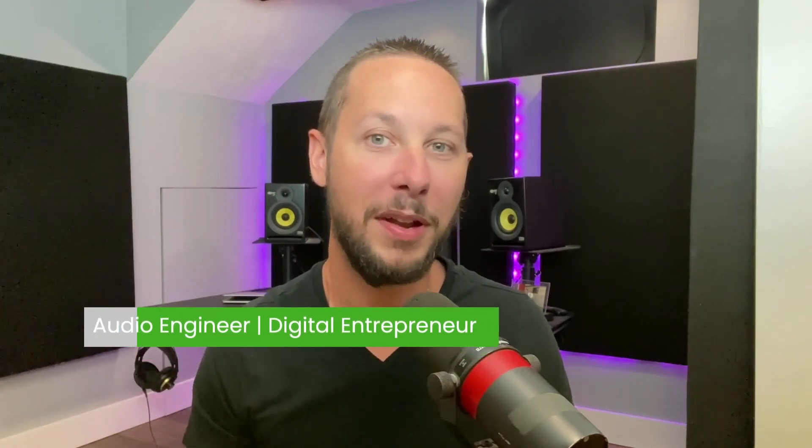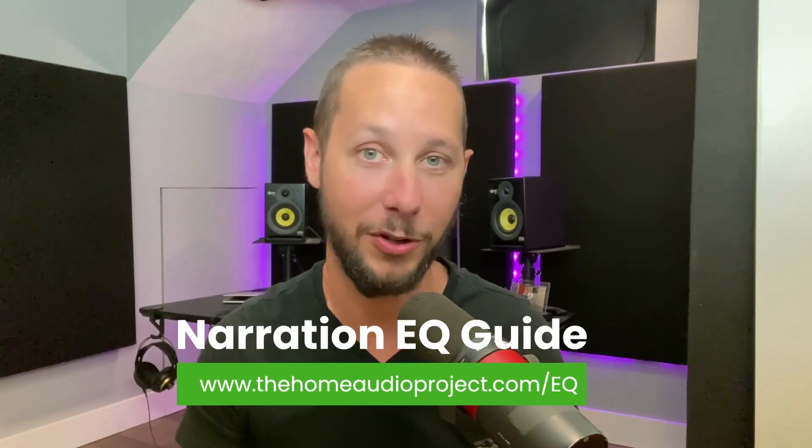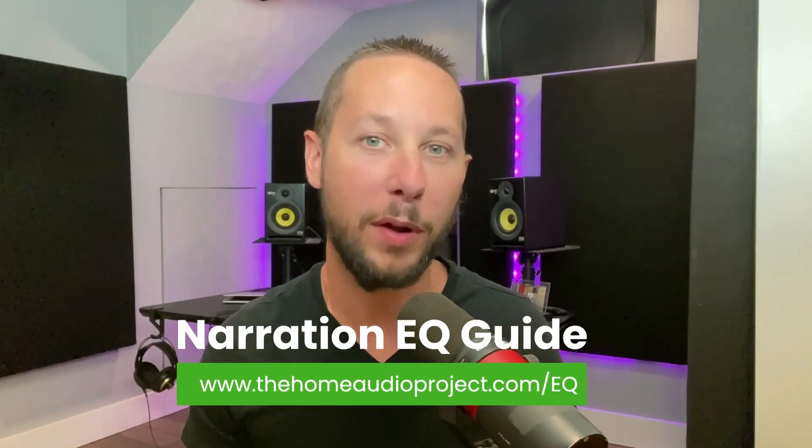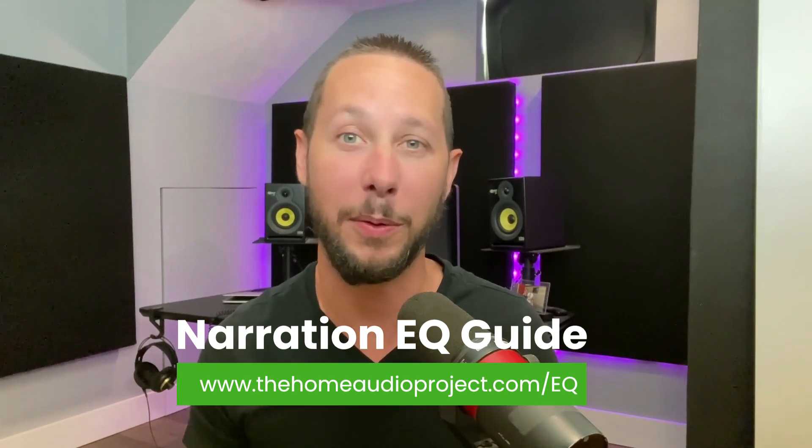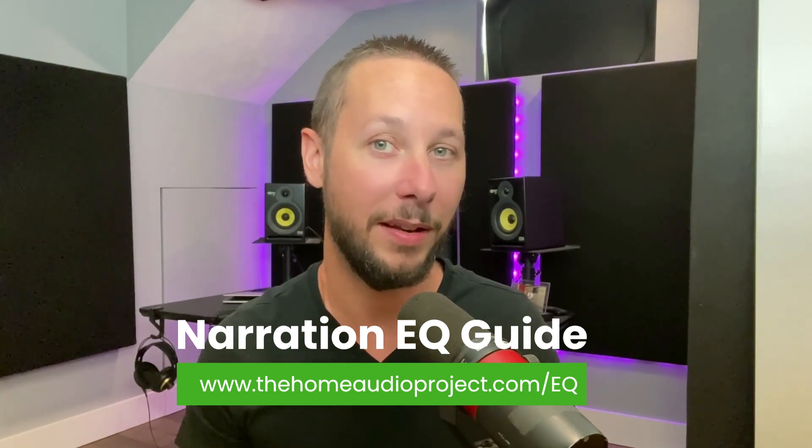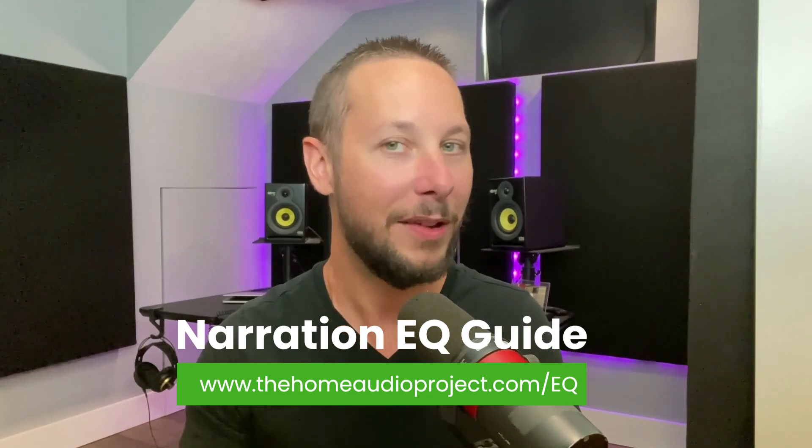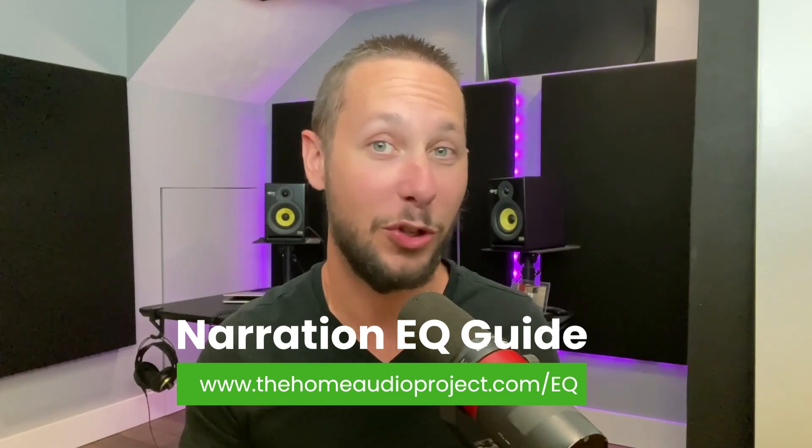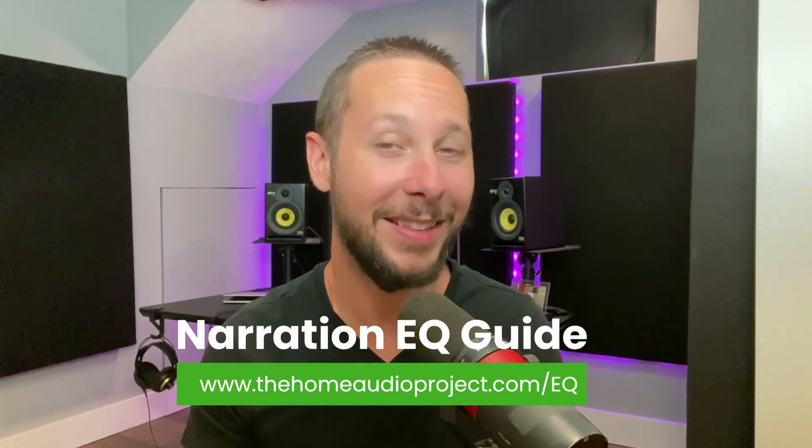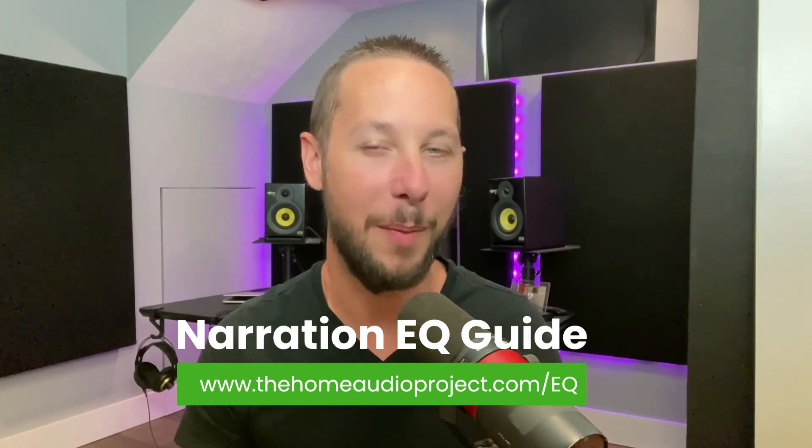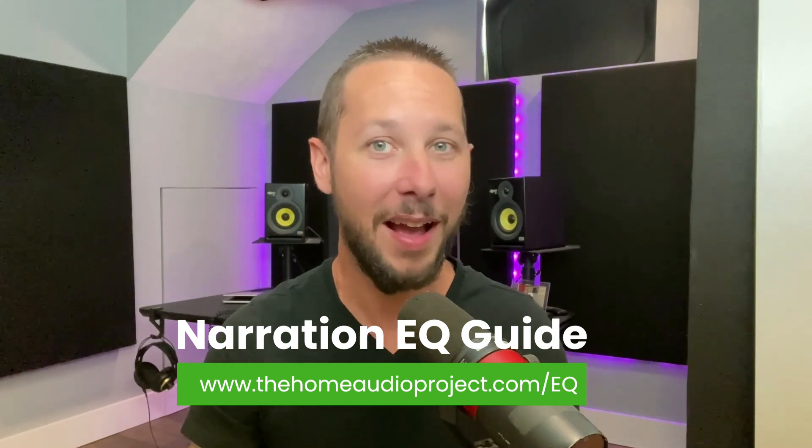We're going to jump into the video in just a minute, but I wanted to give you something first. I put together a very simple guide that walks you through my process of EQ for narration. I try not to overcomplicate how I work EQ if the recording is clean. Now, if the original recording is just trash and sounds really bad, that's a different story and there's a lot more adjustments.